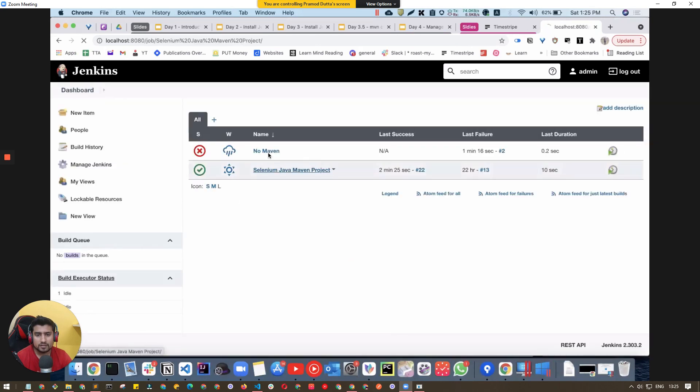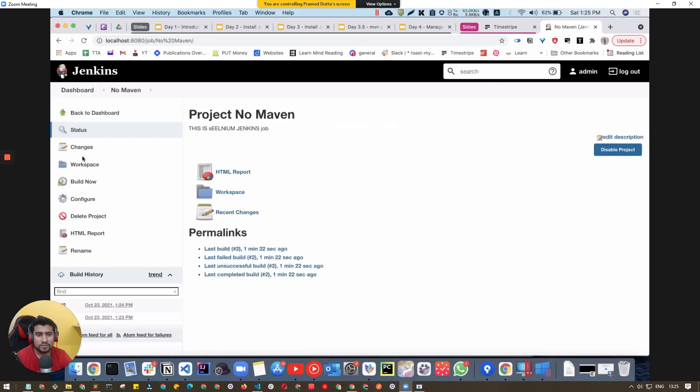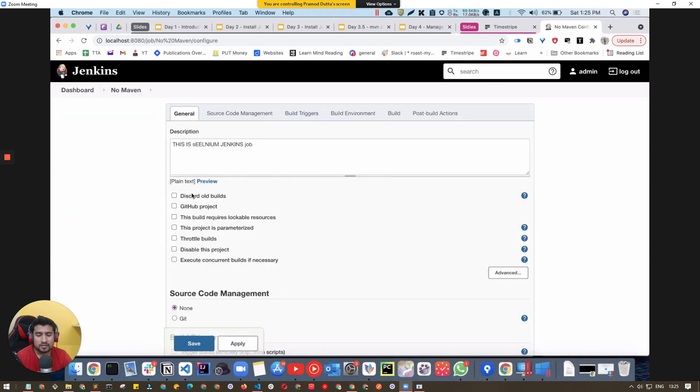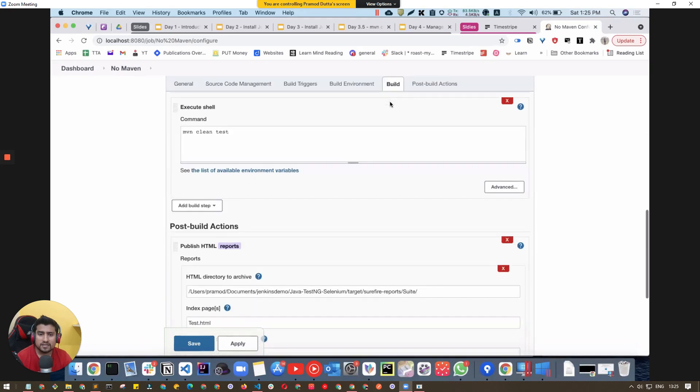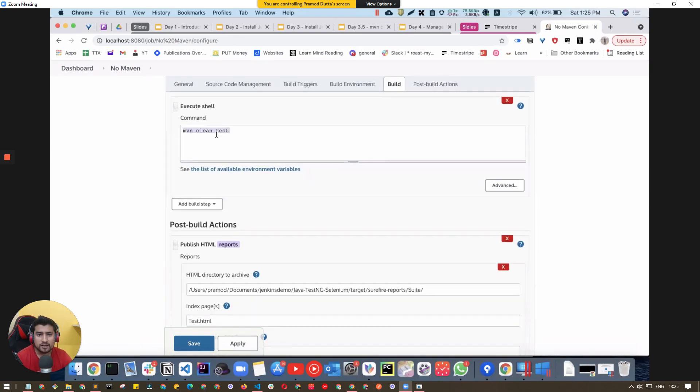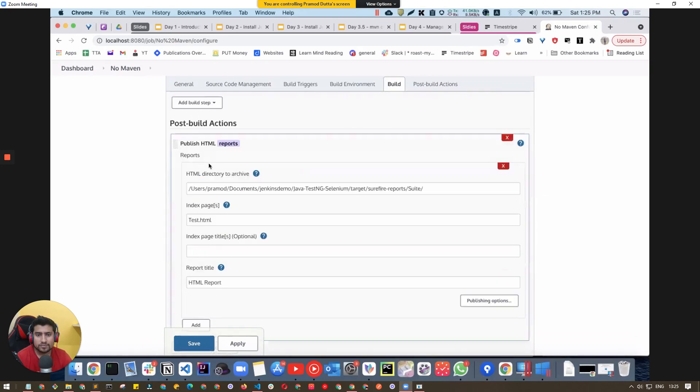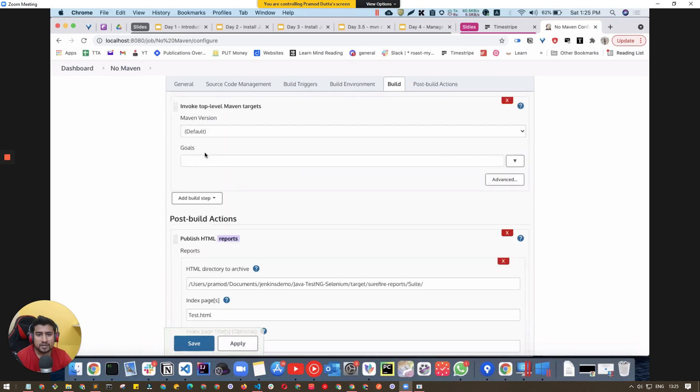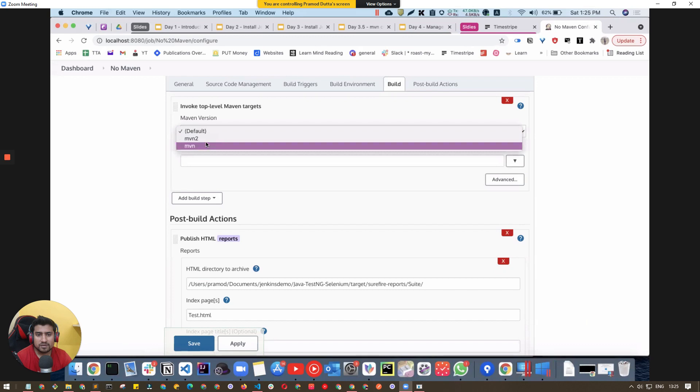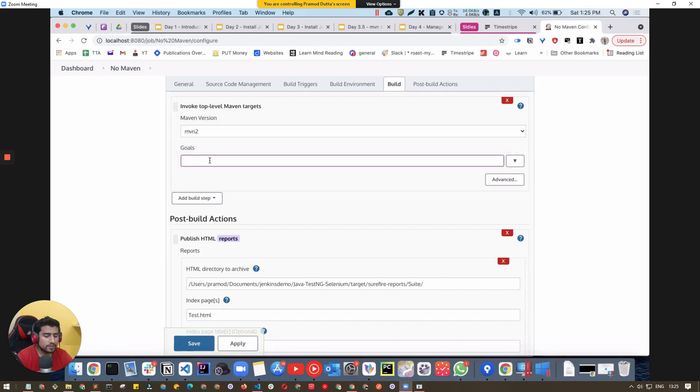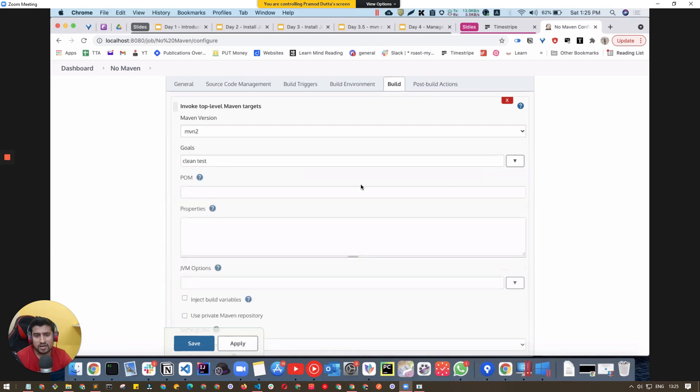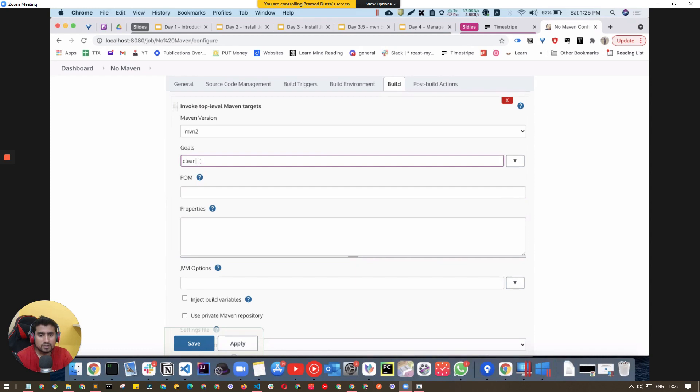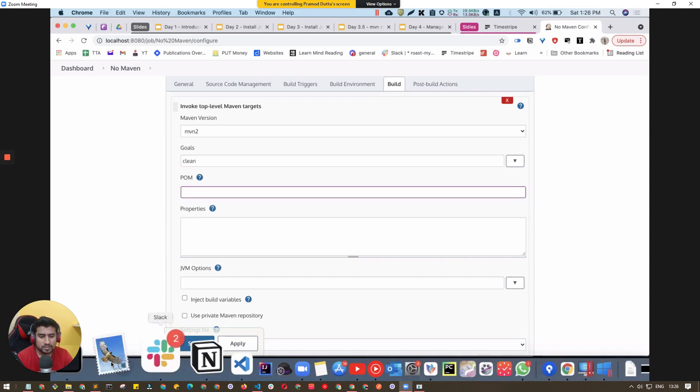Now go back to Dashboard and your job. Instead of running using Execute Shell, we have an interesting option called 'Invoke top-level Maven targets'. You can mention Maven 2 and the clean test command here, but you have to specify where your POM.xml is.